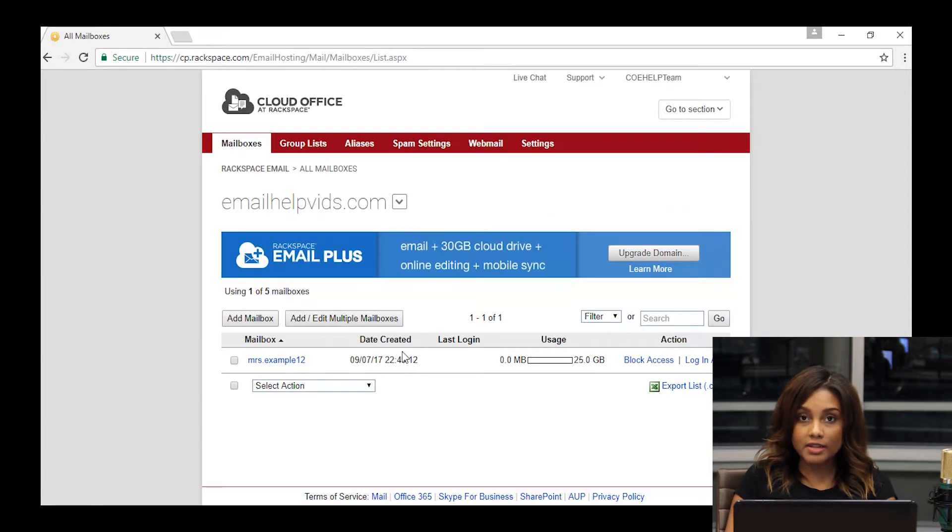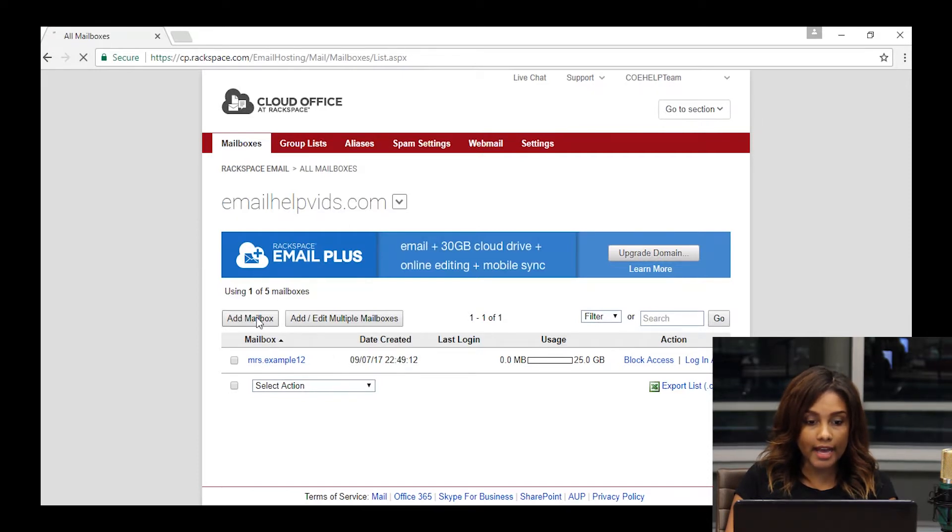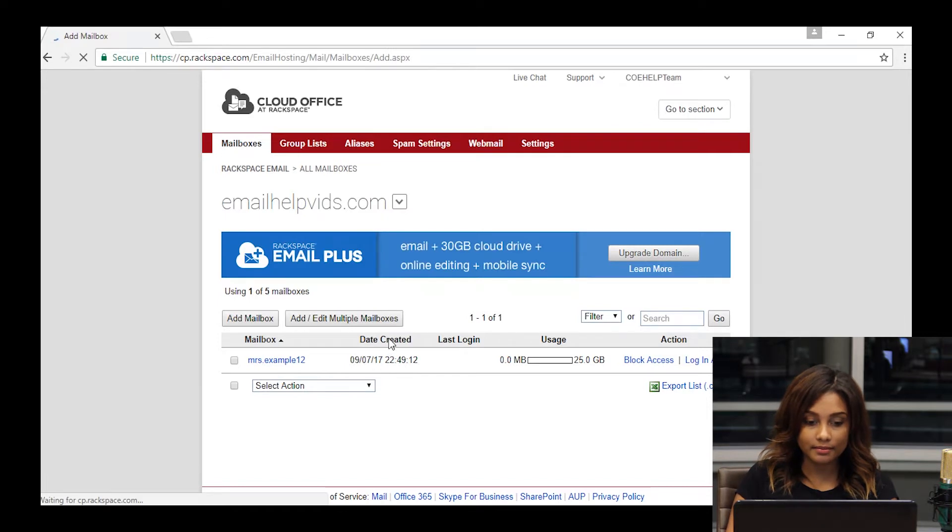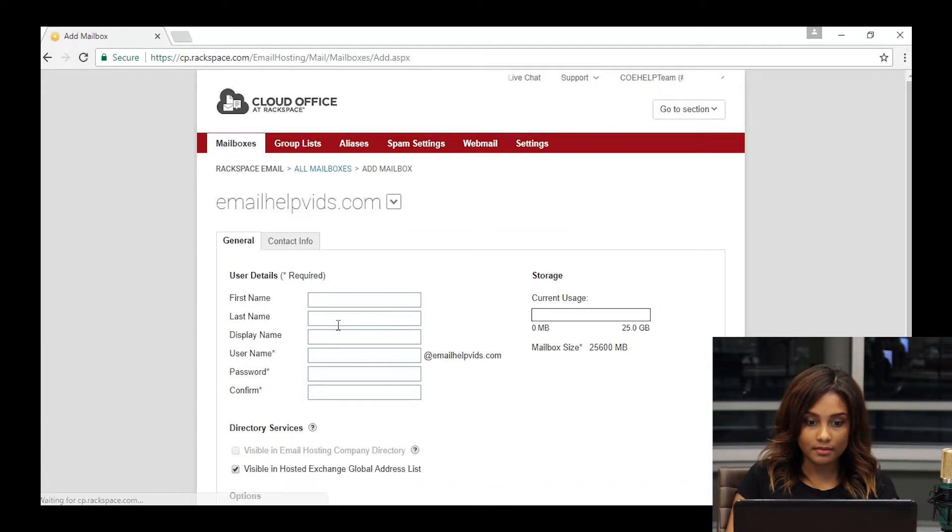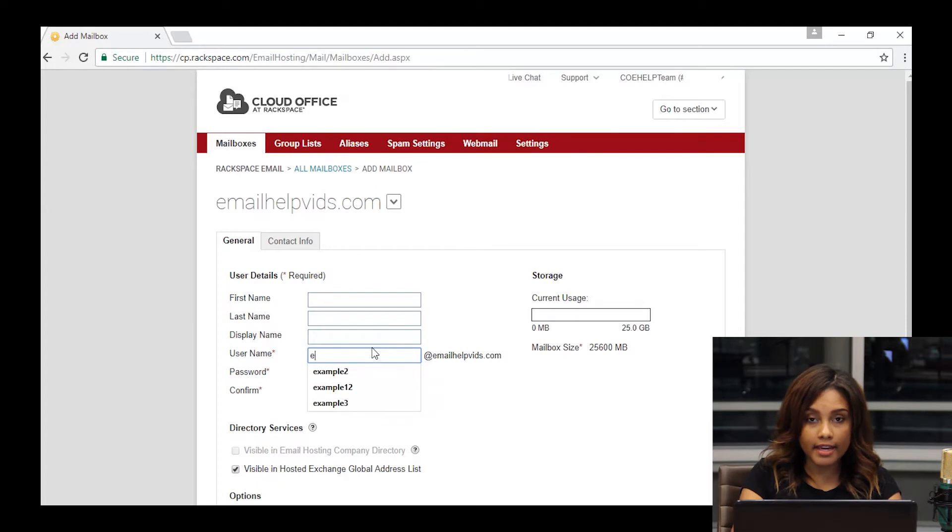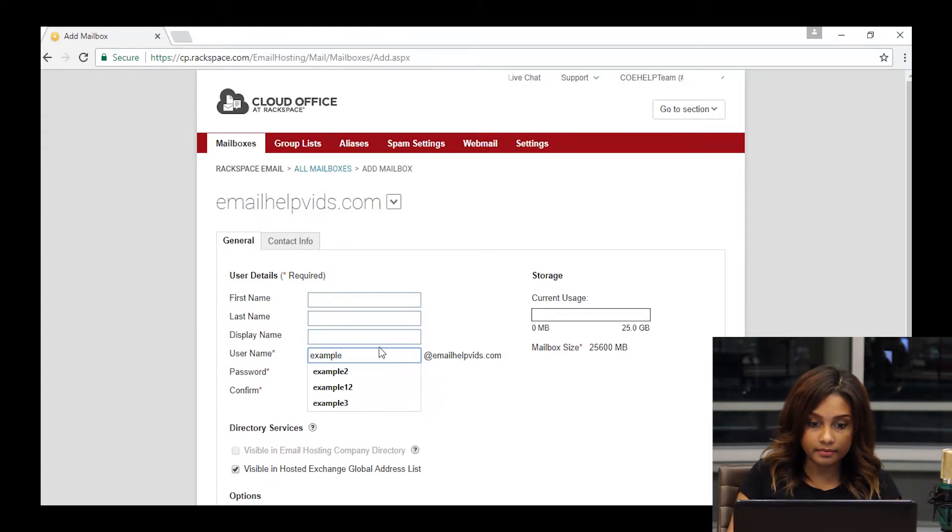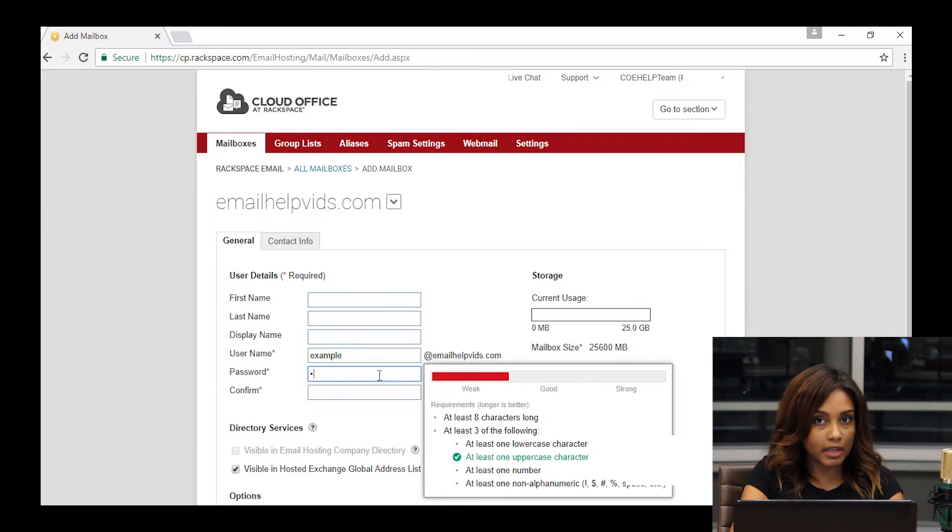If at any point you need to restore that mailbox, it's going to be available for 14 days. In order to restore it, you'll add the mailbox back by clicking add mailbox, and it's important that you give it the exact same name that it had before you deleted it. The password on the other hand can be whatever you'd like it to be. It does not have to be the old password.